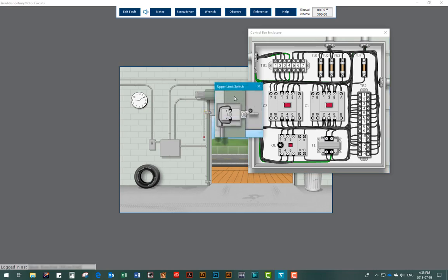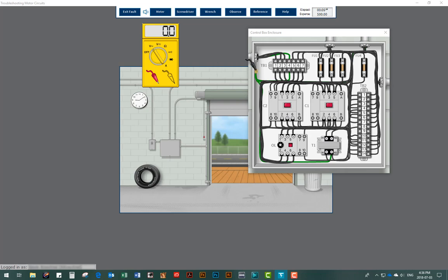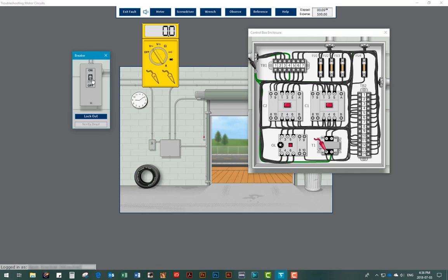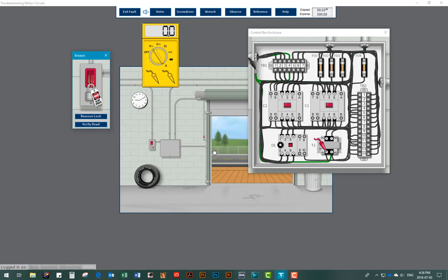Using the multimeter, users can now take volts, ohms, and current measurements anywhere in the circuit. Users always have access to the main disconnect switch, which must be locked out, tagged, and tested for dead before taking ohmmeter tests or removing wires from terminals.